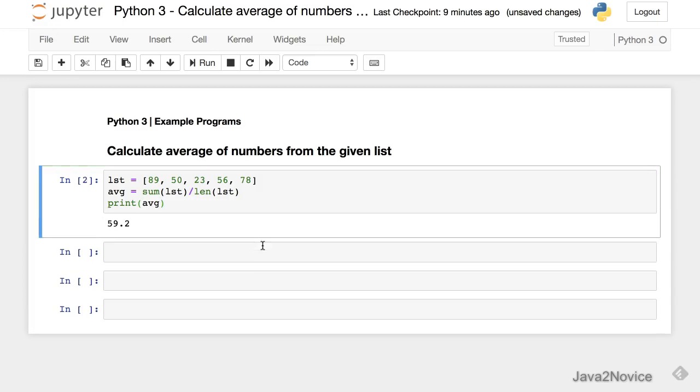So we got the average. This is pretty straightforward. Rather than working on a predefined list, we'll create a list from user input and then calculate the average.